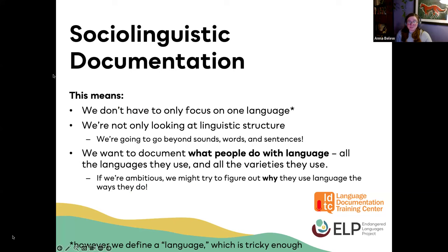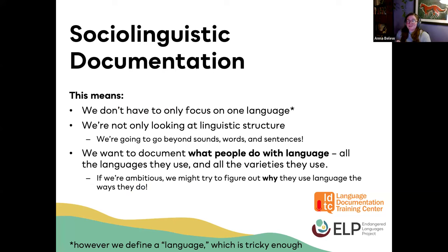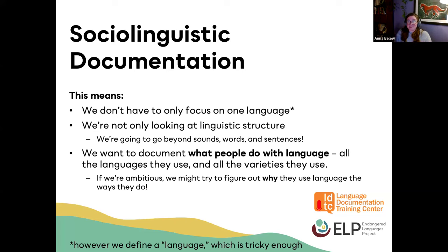This updated definition means we don't have to only focus on one language — lots of communities are very multilingual. We're not only looking at linguistic structure or the language itself in a bubble, isolated from everything else. This allows us to go beyond just sounds and words and sentences and grammar. What we really want to document is what people do with language: all of the languages they know and use, all the varieties or dialects they know and use, how those language uses happen in their daily lives, and if we get really ambitious, even why people use language the ways they do.